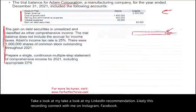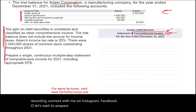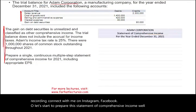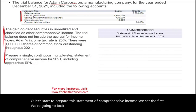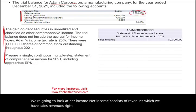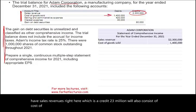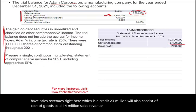Let's start preparing the statement of comprehensive income. Net income consists first of revenues — sales revenues of $2.3 million, which is a credit. We also have cost of goods sold of $1.4 million. Sales revenue minus cost of goods sold gives us a gross profit of $900,000.